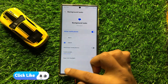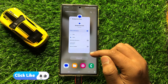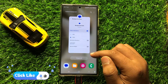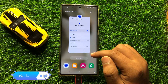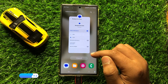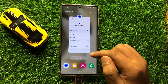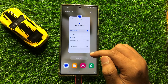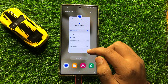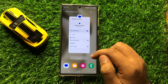So that's how you can enable or disable text messages background tasks notifications in Samsung Galaxy S24 Ultra. I hope you liked the video. Thanks for watching.